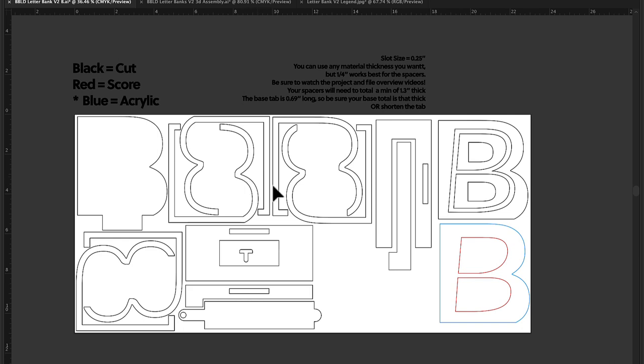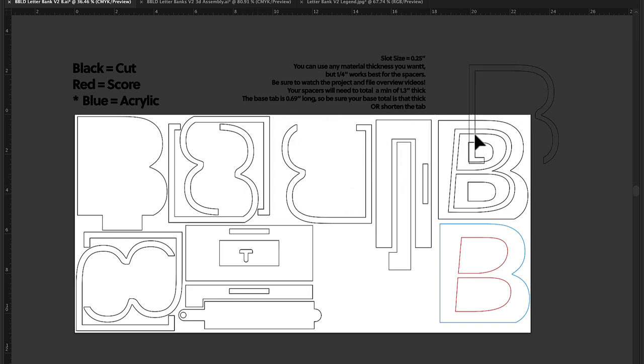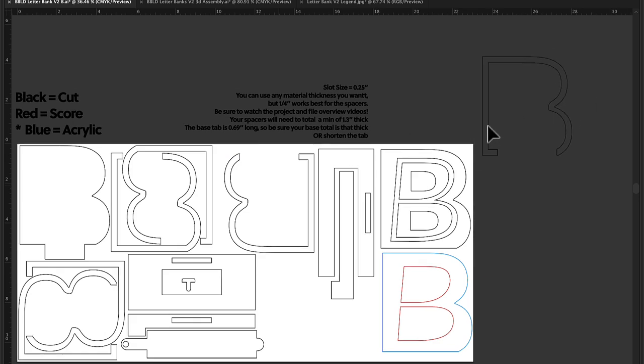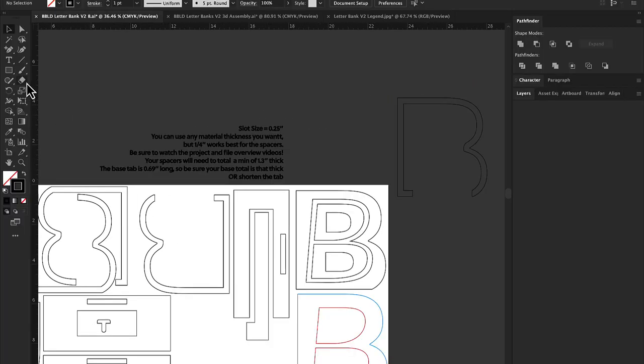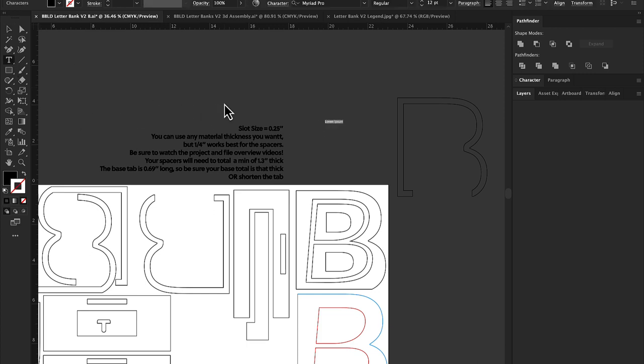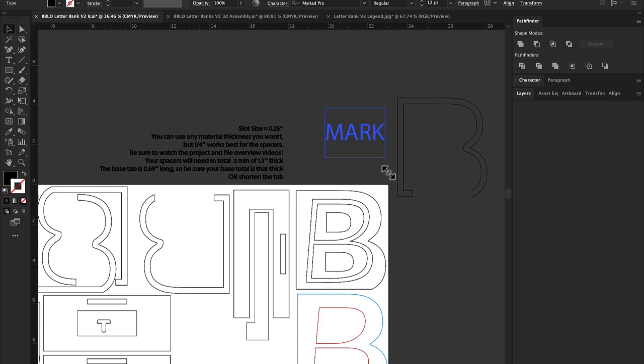And you're going to use your vector program, whatever you use, and all you're going to do is simply type out the name that you want. Let's say it's Mark, for example, and pick a font that you like. It's kind of fun to do different fonts.